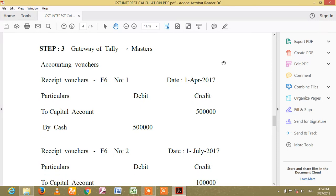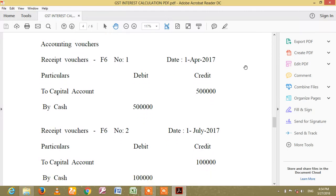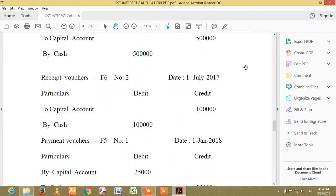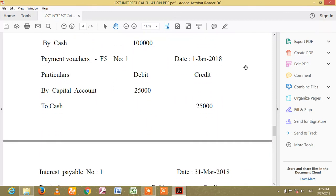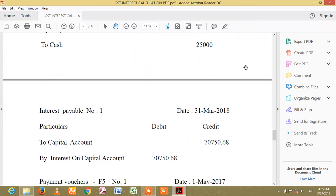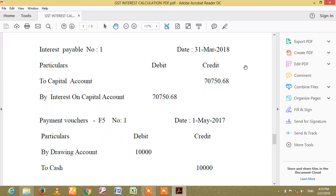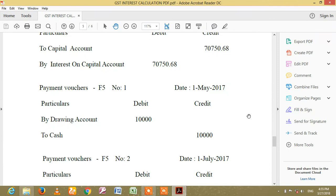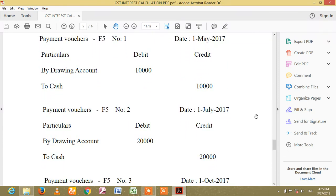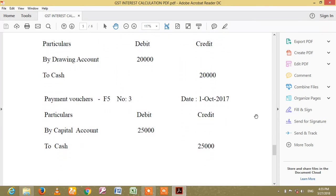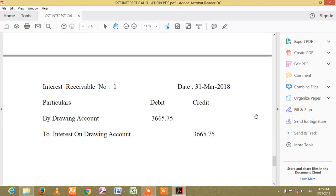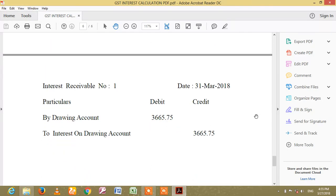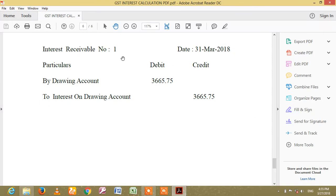Step 3: Master. Interest Payable — how to activate: Control+F8. Interest Receivable — Control+F9. Interest Payable: Control+F8. Interest Receivable: how to activate — Control+F8.